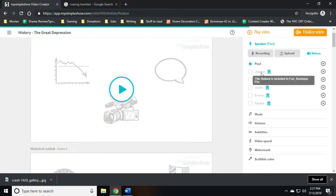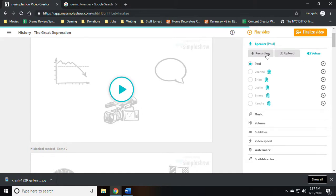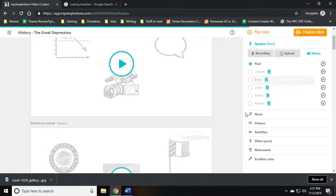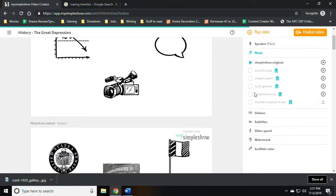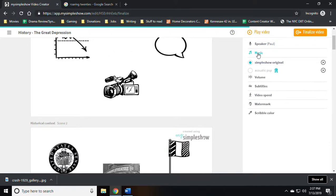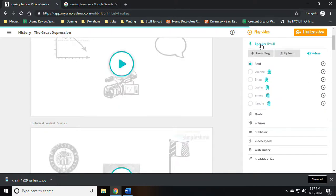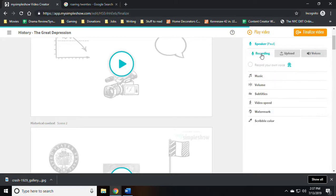Now the software is giving me the option to select different voices. In the free version, only one is available. And it's giving me a bunch of other options such as adding recordings, adding music. Again, all of which is available in the premium version.